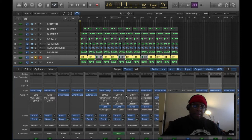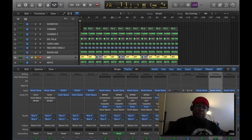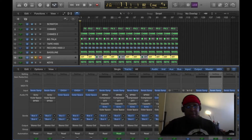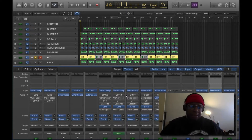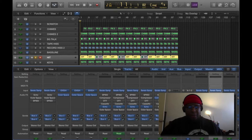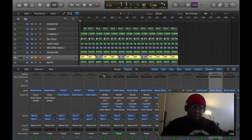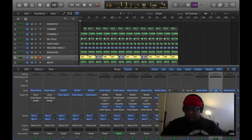I know it's been a while since I've done the MPC2500 tutorial, but I've been making beats in Logic Pro. Since I've been making beats in Logic, there's been times where I realized that the MPC still reigns king. I made this beat in Logic and Serato Sample, as you can see right here.